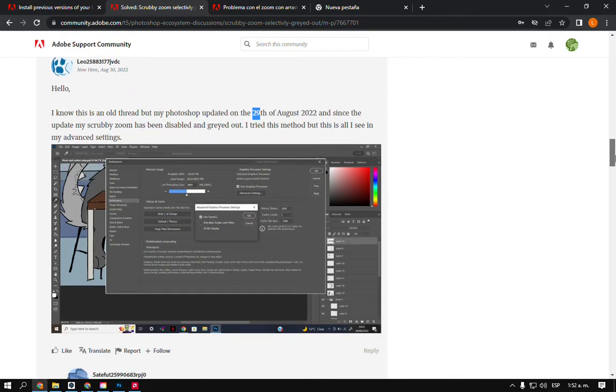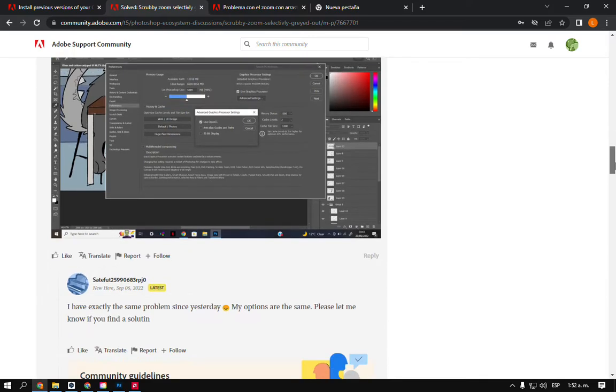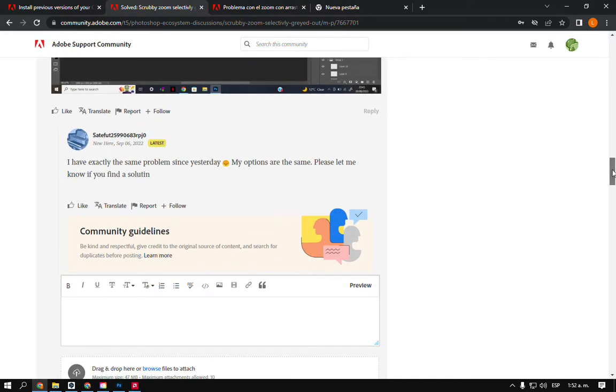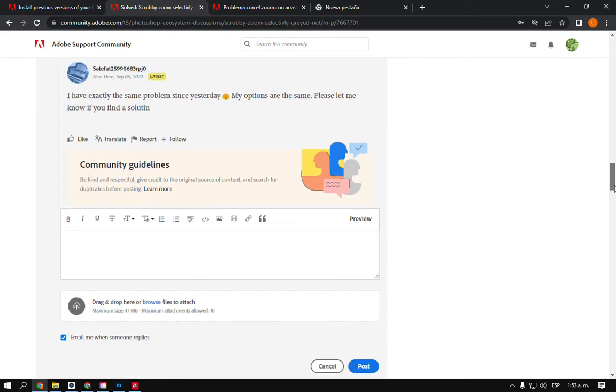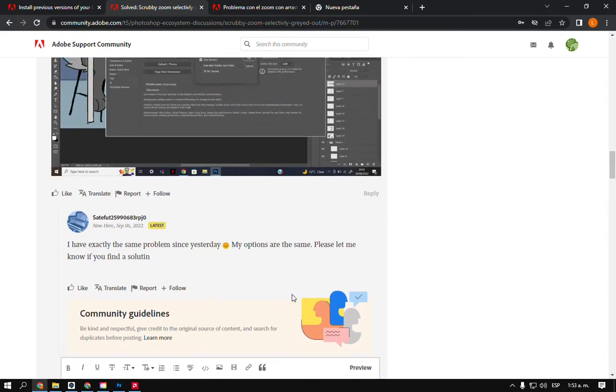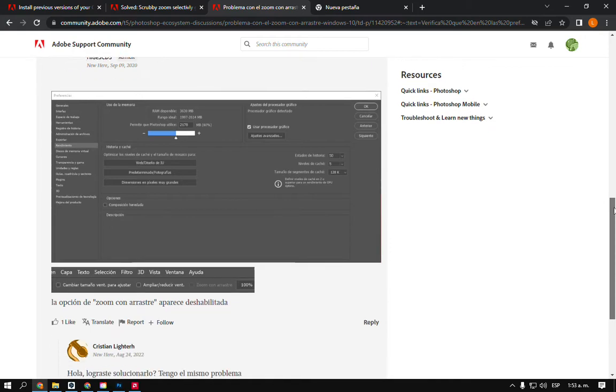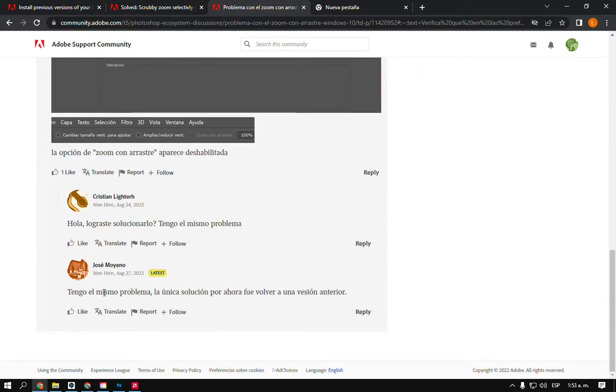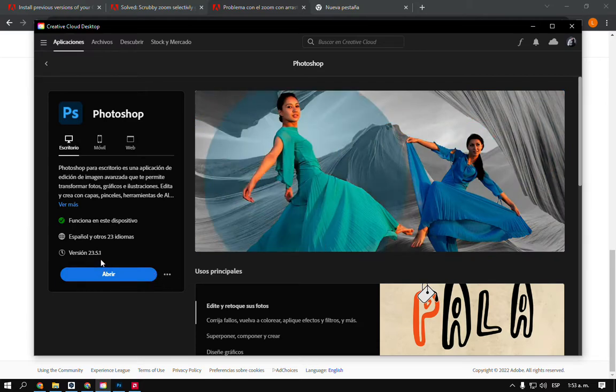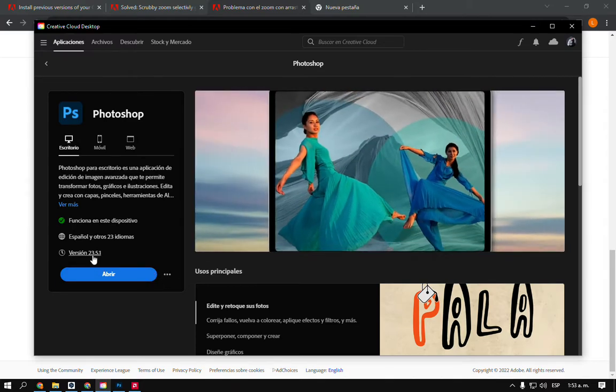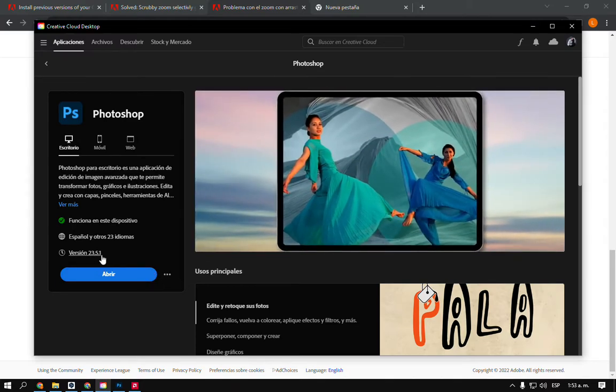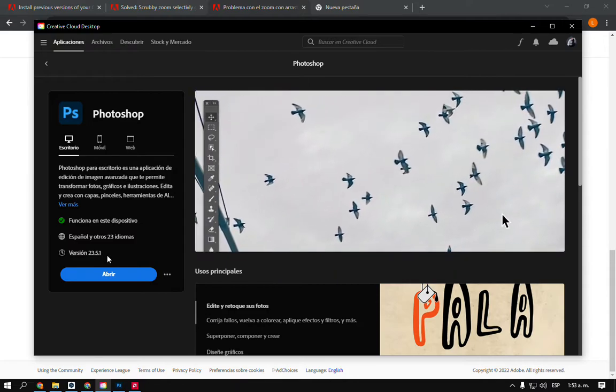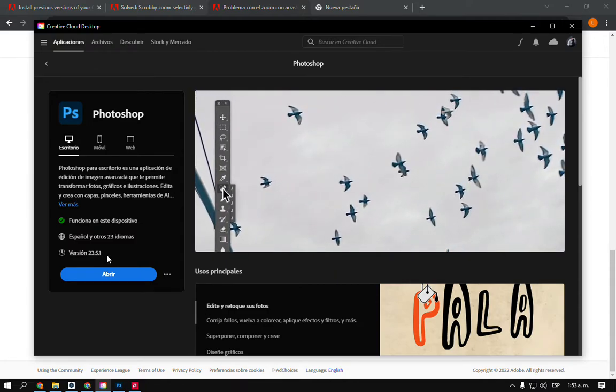I was thinking, okay, we have a new Photoshop update and probably this is why this is happening. I tried to install another version. I installed version 23.5.1.